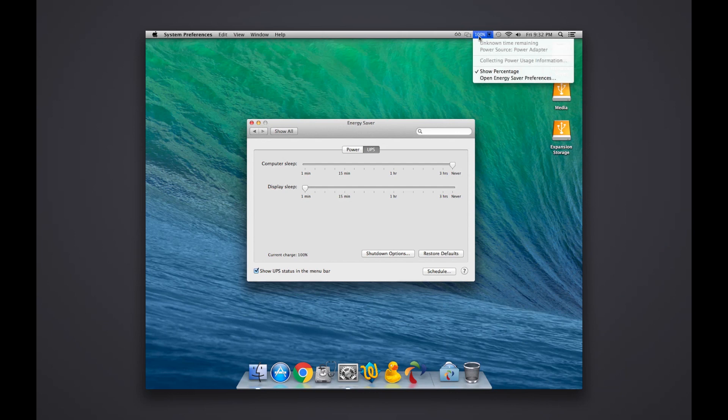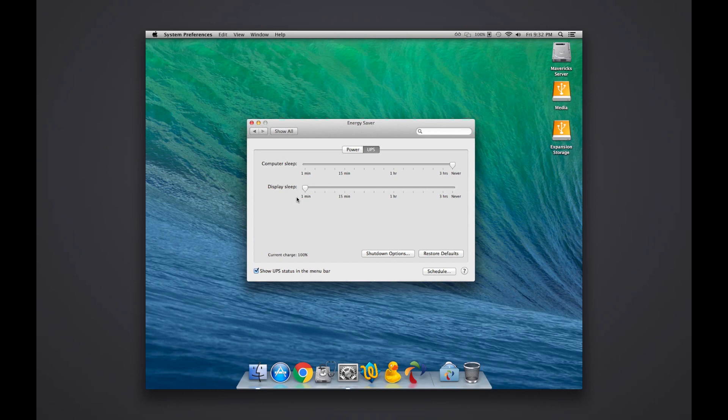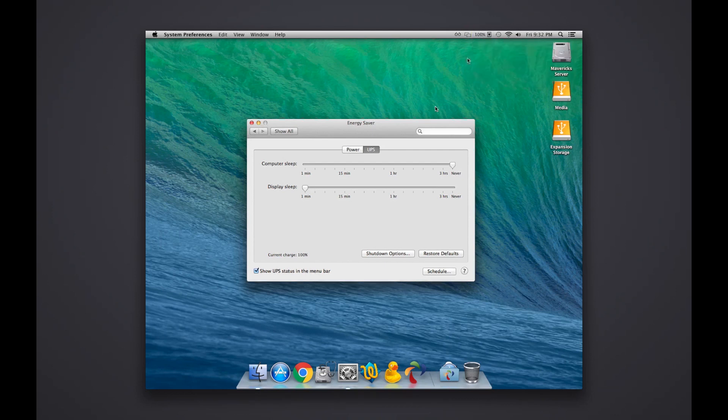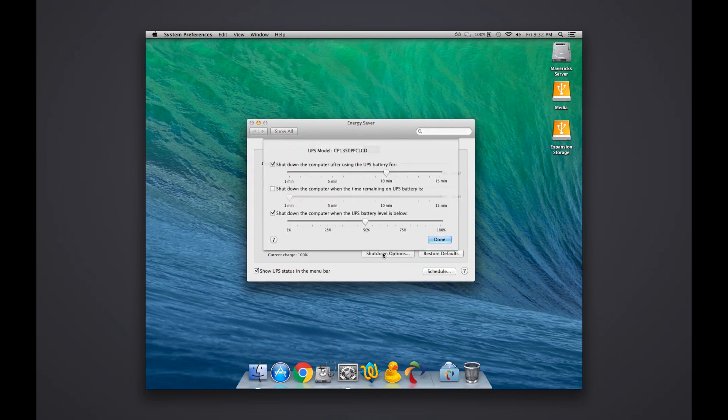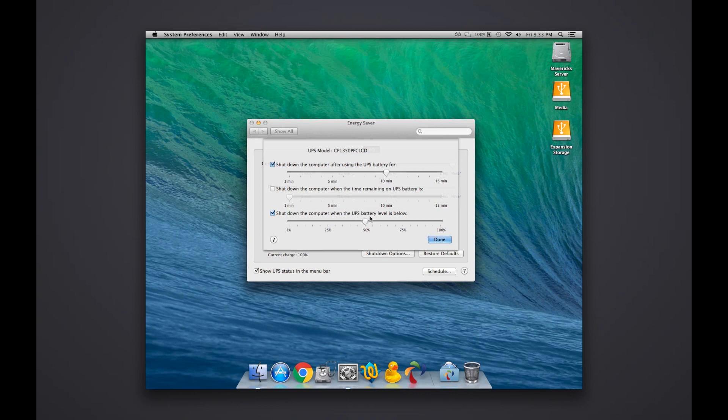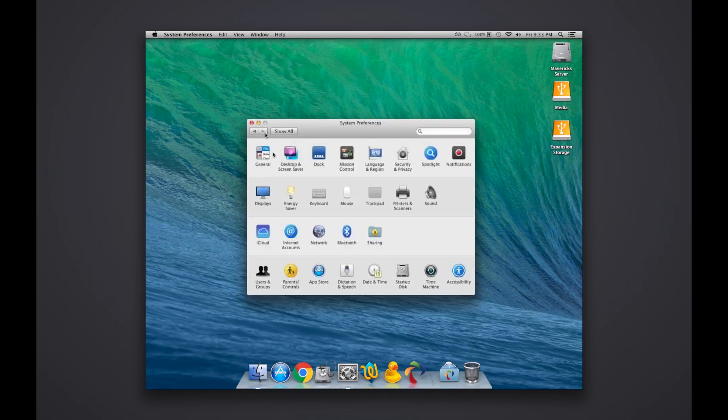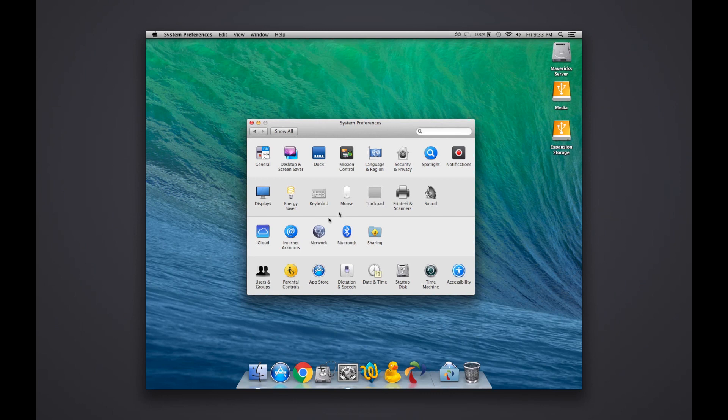We go into the UPS - the UPS has a little status indicator up here in this bar, and it can show me the percentage charge it has. I also have the UPS settings over here - set computer never sleep, and then display sleep. It shows the current charge. For shutdown options, it shows the UPS model. I chose shut down the computer after using the UPS battery for 10 minutes - that was an arbitrary choice, it seemed reasonable. I also checked shut down the computer when the UPS battery level is below 50 percent. I assumed whichever would come first would be executed, and these both seem like reasonable choices.